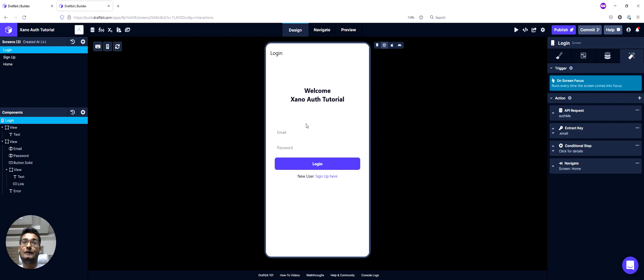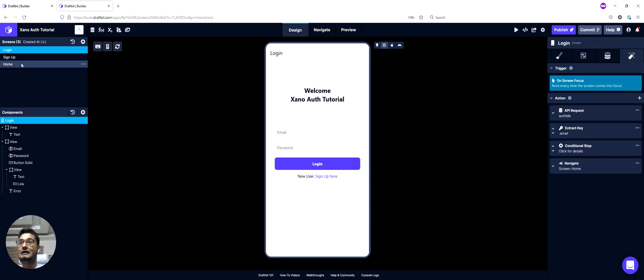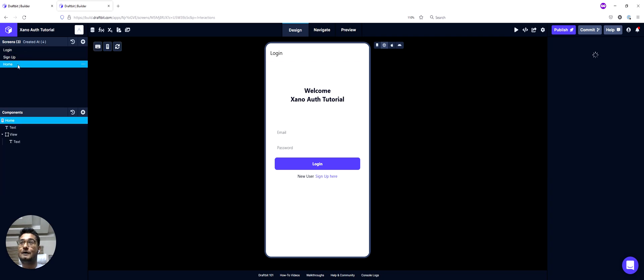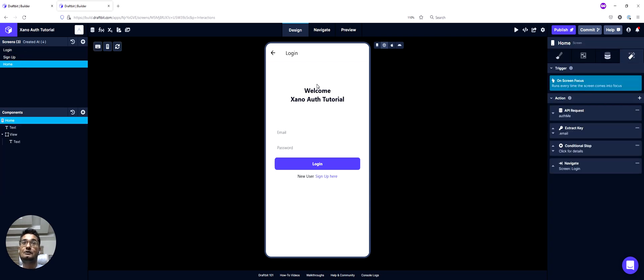So right now I'm on our login screen, and we don't have a valid auth token, so we remain on the login screen. And if I want to go to my home screen, you notice that home screen flashed briefly, and then we were navigated to the login screen.